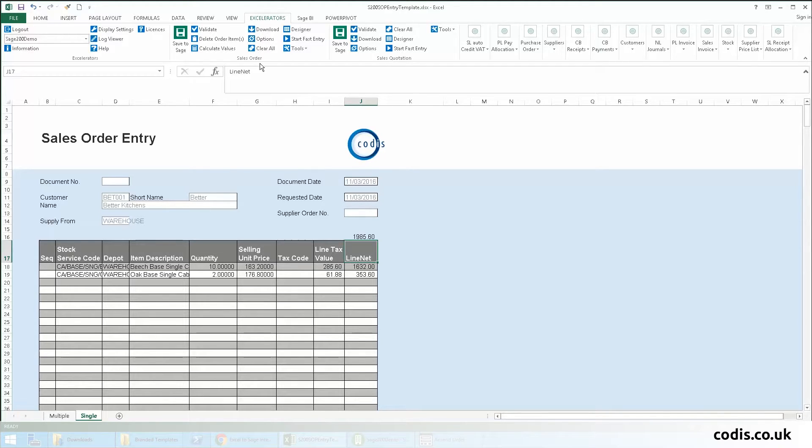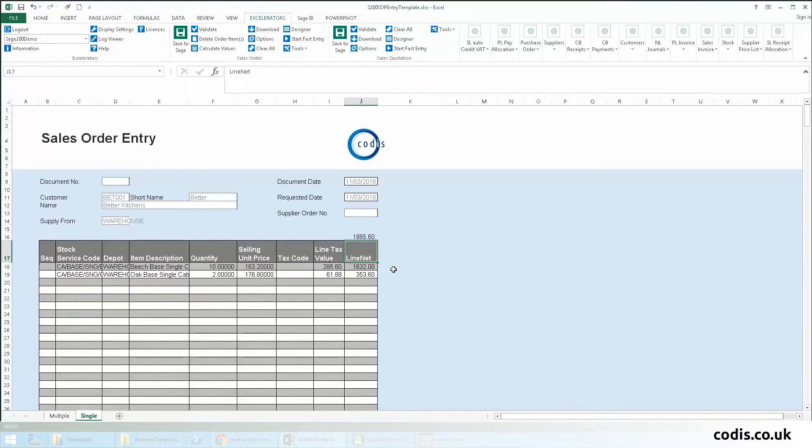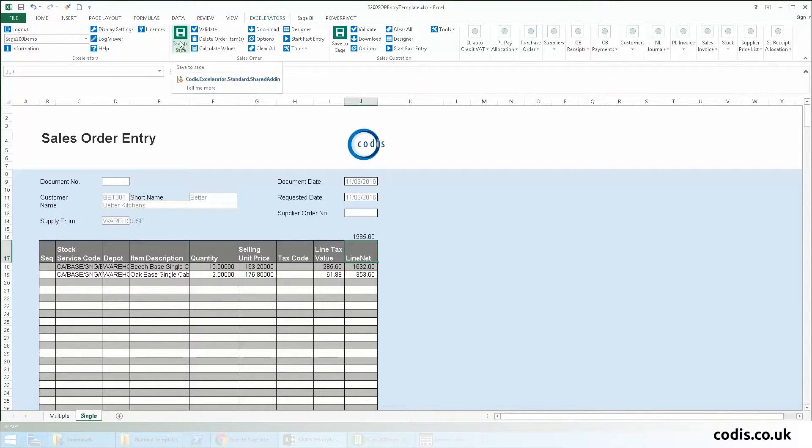Once we are finished, we can click Validate to check the sheet is consistent with Sage rules. We then click Save to Sage to upload all this data to Sage.